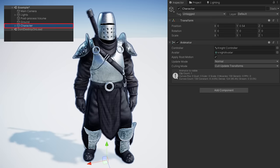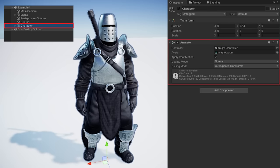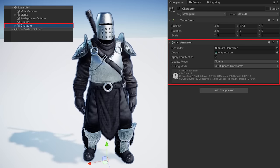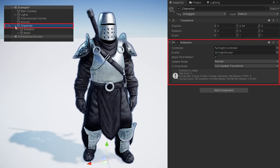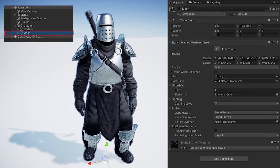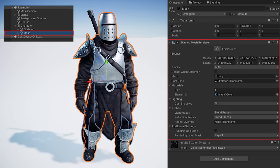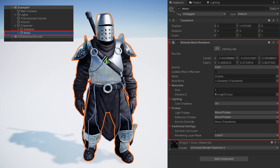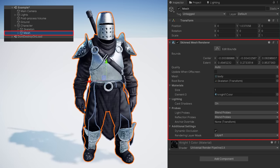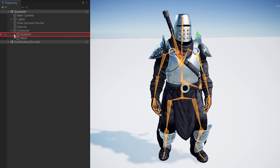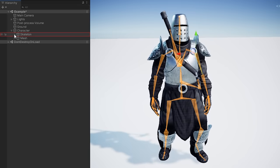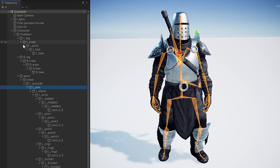So normally when we have an animated character in Unity, it consists of a few things. A base object with an animator component — this controls what animations to play. As a child of this object is the mesh itself, which normally has a skinned mesh renderer component and is responsible for rendering the character. And finally, we have the character skeleton, often called the rig.